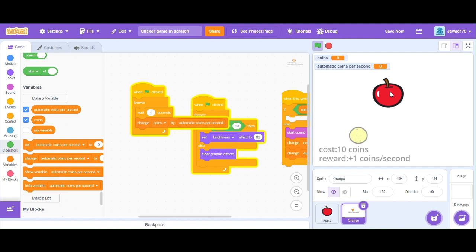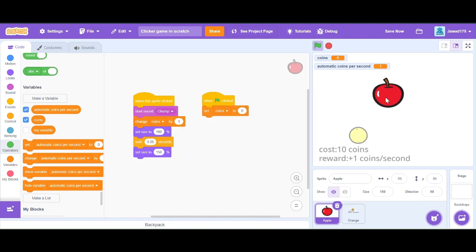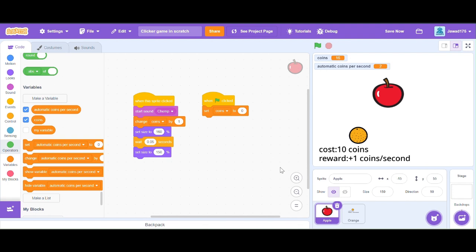It's working. It's increasing my coins automatically. Every time I buy an orange, my coins automatically increase by the number of automatic coins per second.